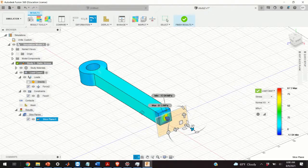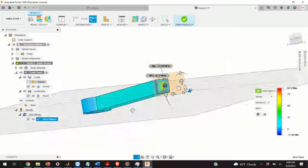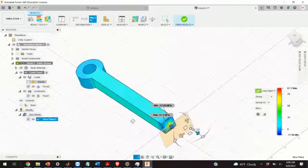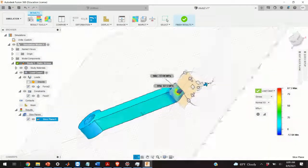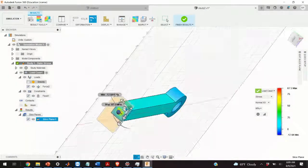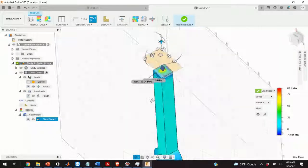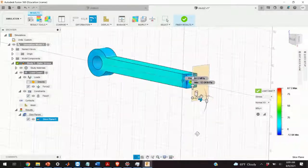Hello everyone. In today's video I will teach you how to perform a basic stress and strain analysis in Fusion 360.